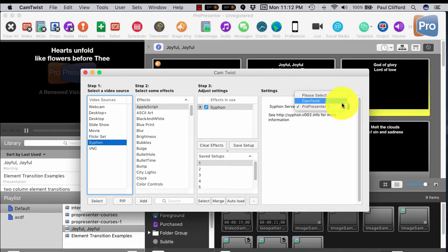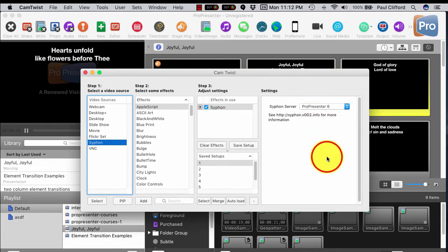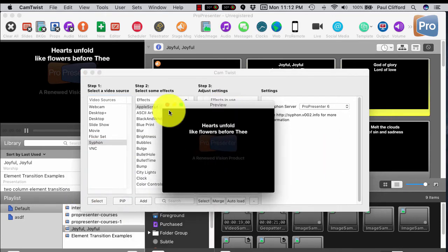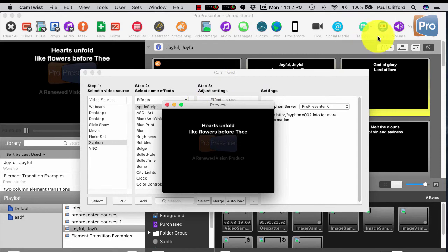CamTwist itself is Siphon as well, but we're going to want to select ProPresenter 6. And once you do that, then you get a little preview of the output.